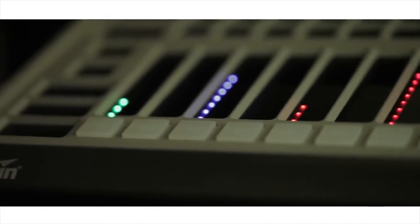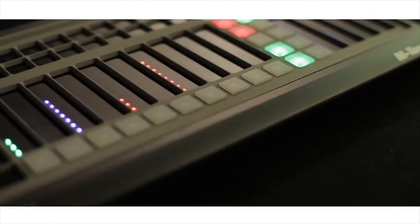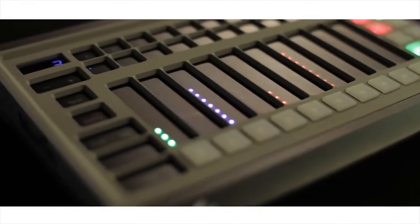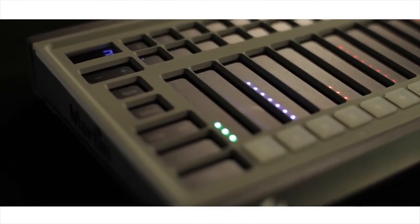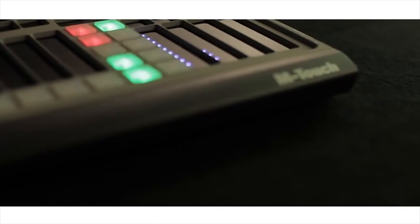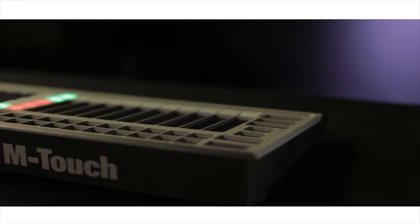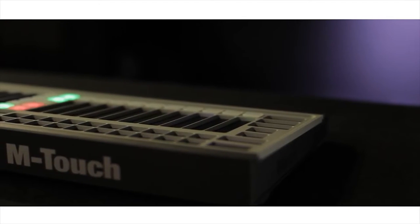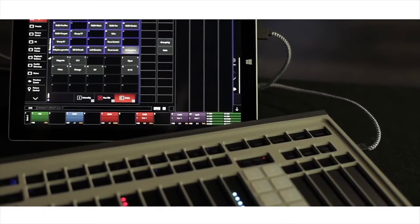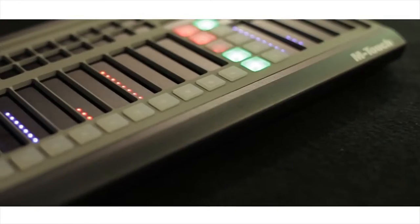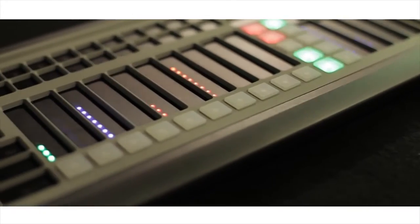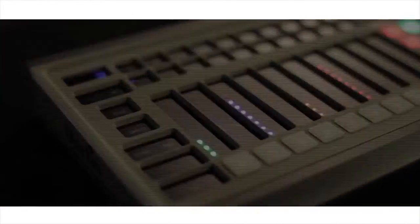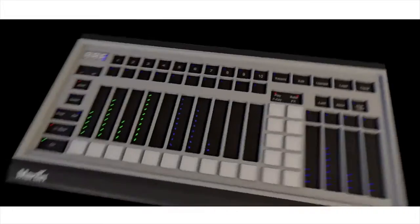For years Martin Professional has been eager to introduce an affordable professional control surface for our award-winning M-Series controller platform. Recently touch technology has drastically evolved and now most of us use it on a daily basis.